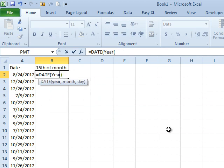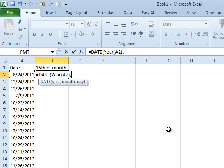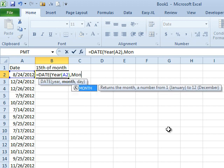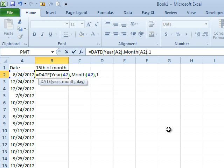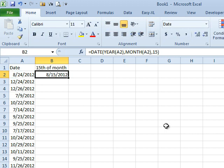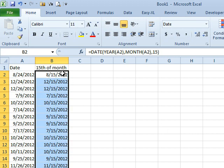But we don't want to have to enter the YEAR and the MONTH all the time, so I'm going to use two more functions. For the YEAR, I just want the YEAR of what's over there at A, and then I want the MONTH of what's over there at A, and then for the DAY, I want the 15th all the time. Double-click to shoot that down, and we always end up with the 15th of the month.